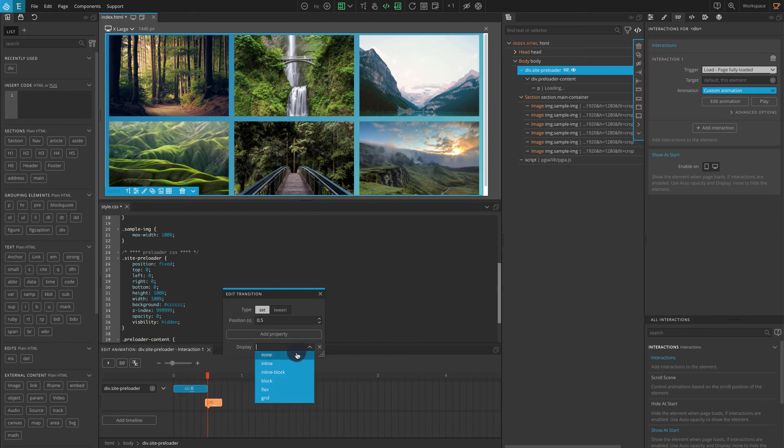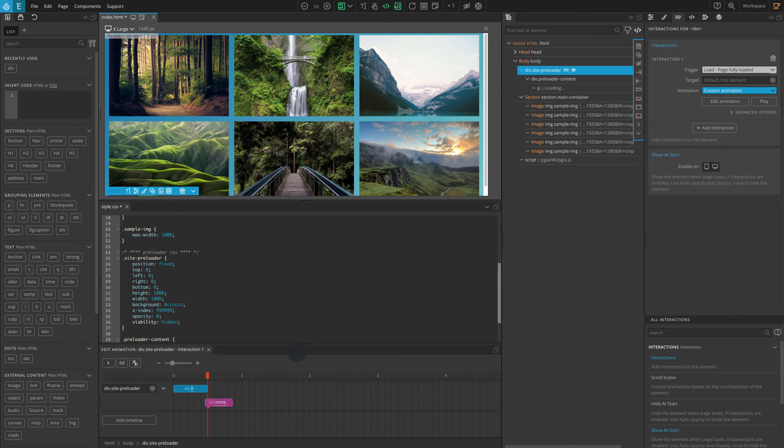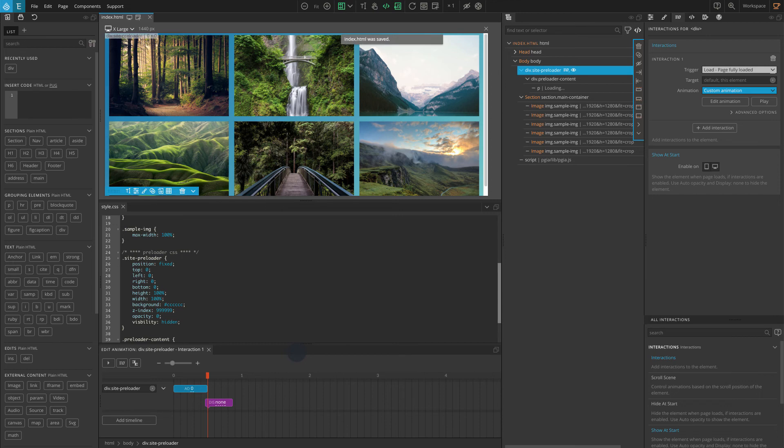What this does is at the end of the transition it sets the auto opacity to 0, and we'll set our block on display none so that it won't interfere with any of the elements in our page.